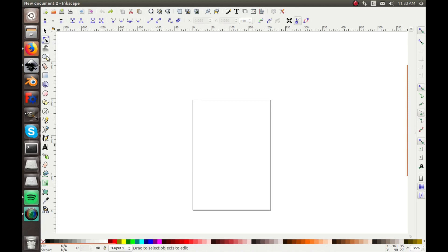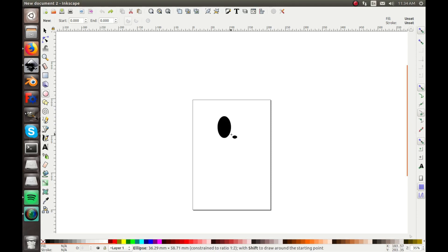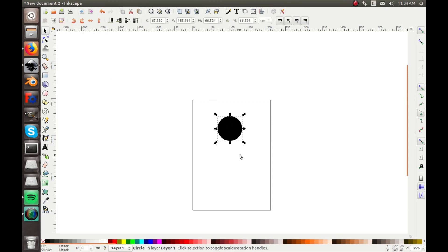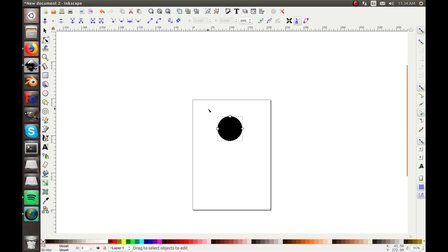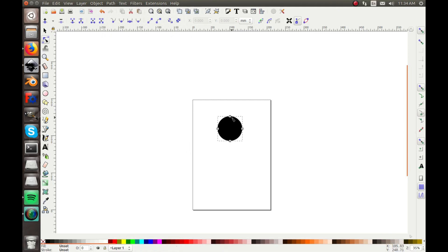This top tool lets you edit nodes. So if you draw a circle — which is this tool here that says 'create circles, ellipses, and arcs' — you can click and drag while holding Control to get a perfect circle, or let go of Control for any shape. Now going to the selection tool, you can then go to 'edit path by nodes,' but this circle is not a path yet, so we go to Path > Object to Path and that turns it into a path.